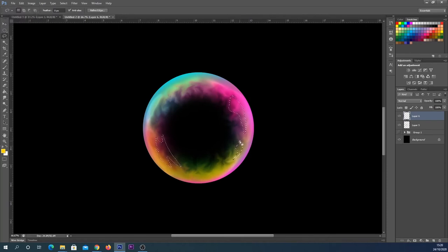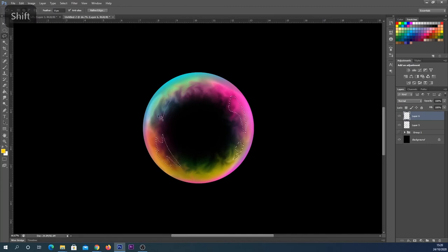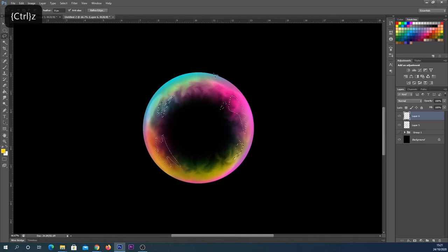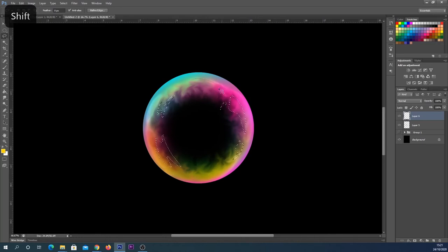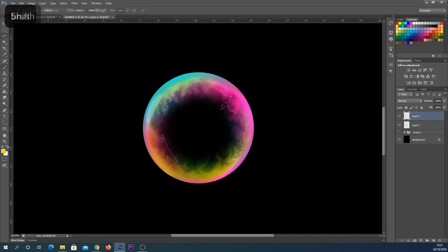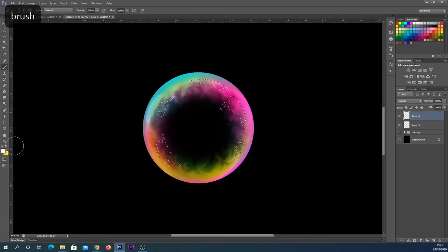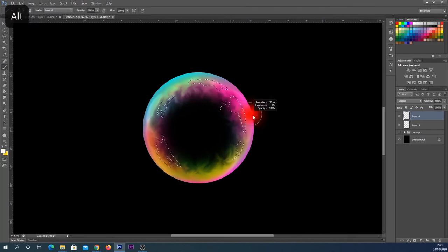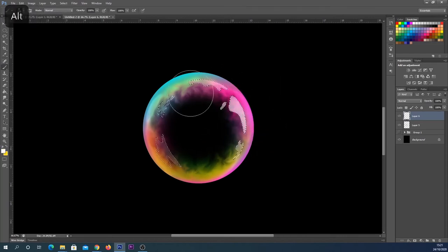Sometimes less is more when doing these, and then sometimes it just looks good to put loads on. Again, I'm doing it a little bit randomly. I'm trying to follow the contours or the shape of the bubble a little bit, but it is pretty random. I'm going to select a white color and just paint in like so.